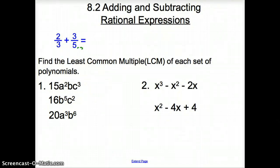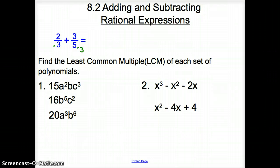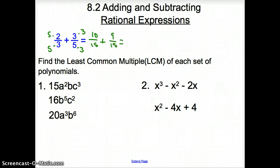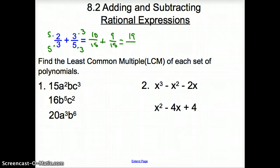When we get the same common denominator, we are looking at the least common multiple to make things easy for us. The least common multiple between 3 and 5 is 15. So since I took the bottom times 5, I have to take the top times 5. Since I took this bottom times 3, I have to take the top times 3. So I have 10/15 plus 9/15. Once we have the same denominator, we can add across the top. So we have 19 over 15 for our answer.